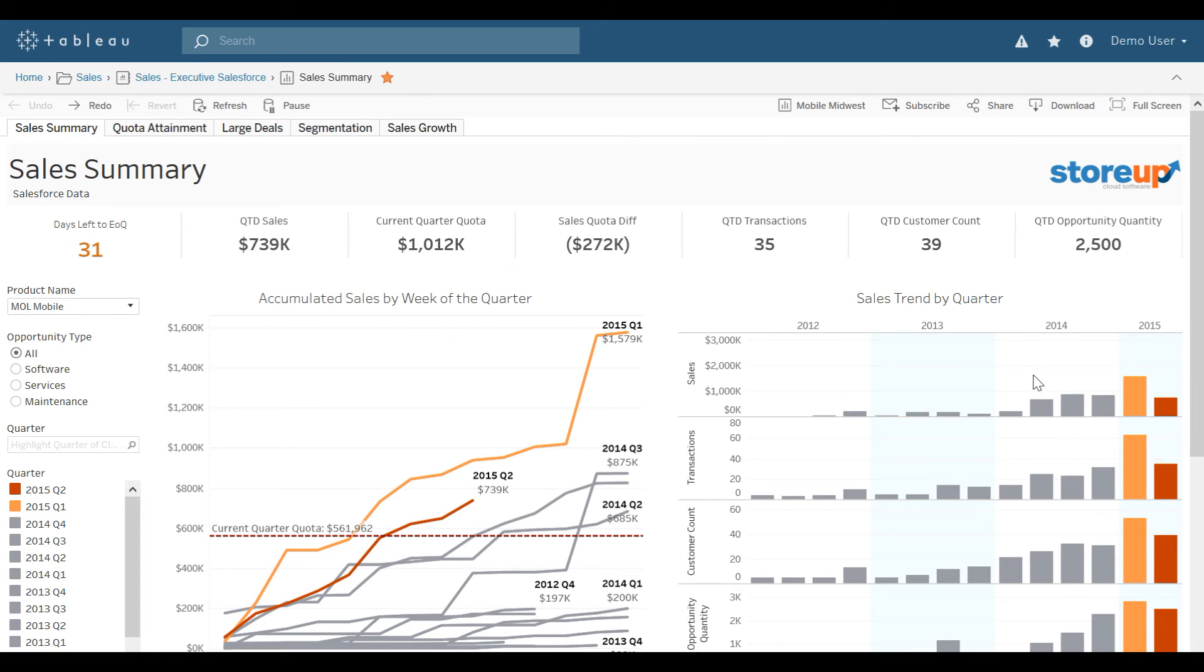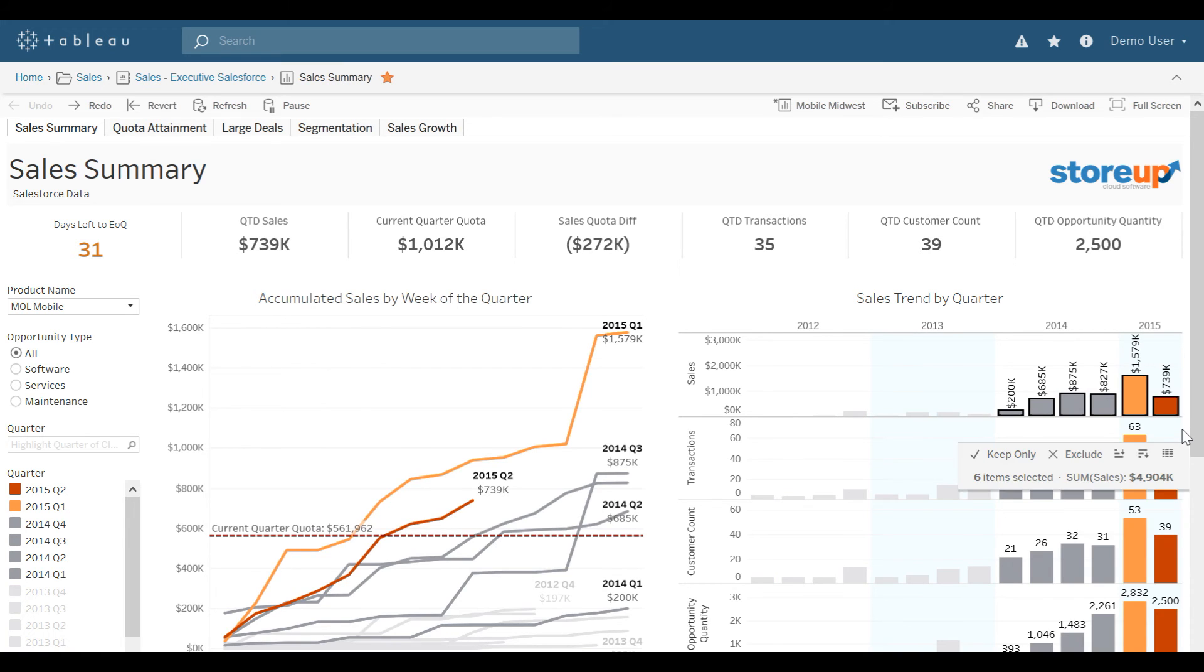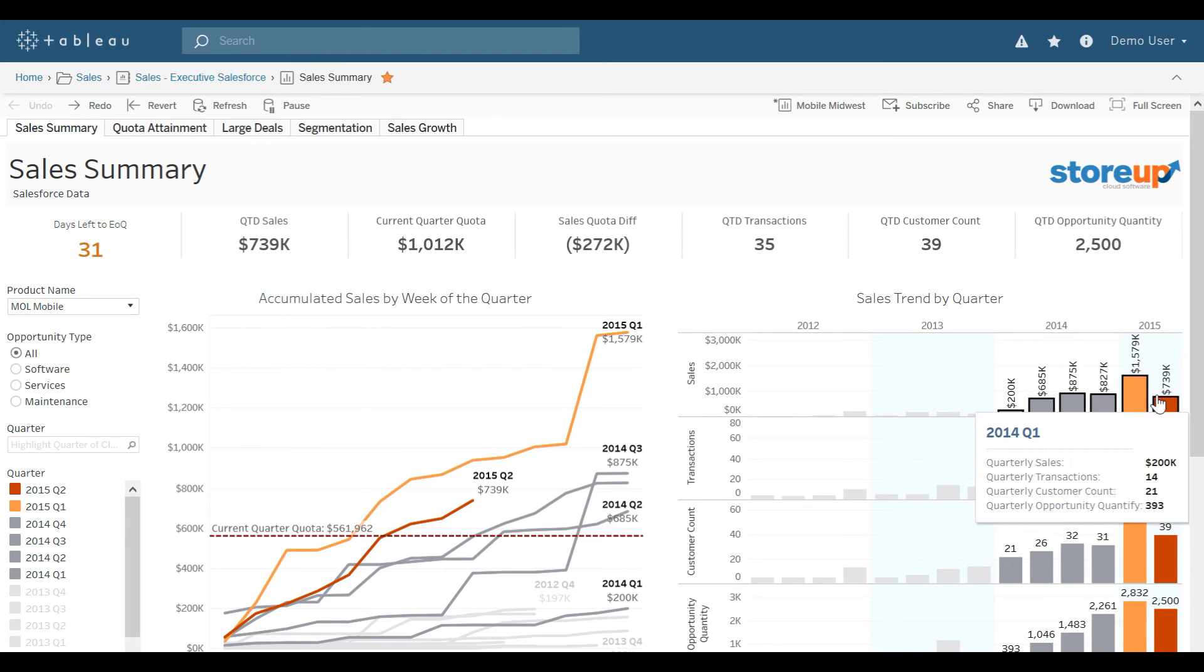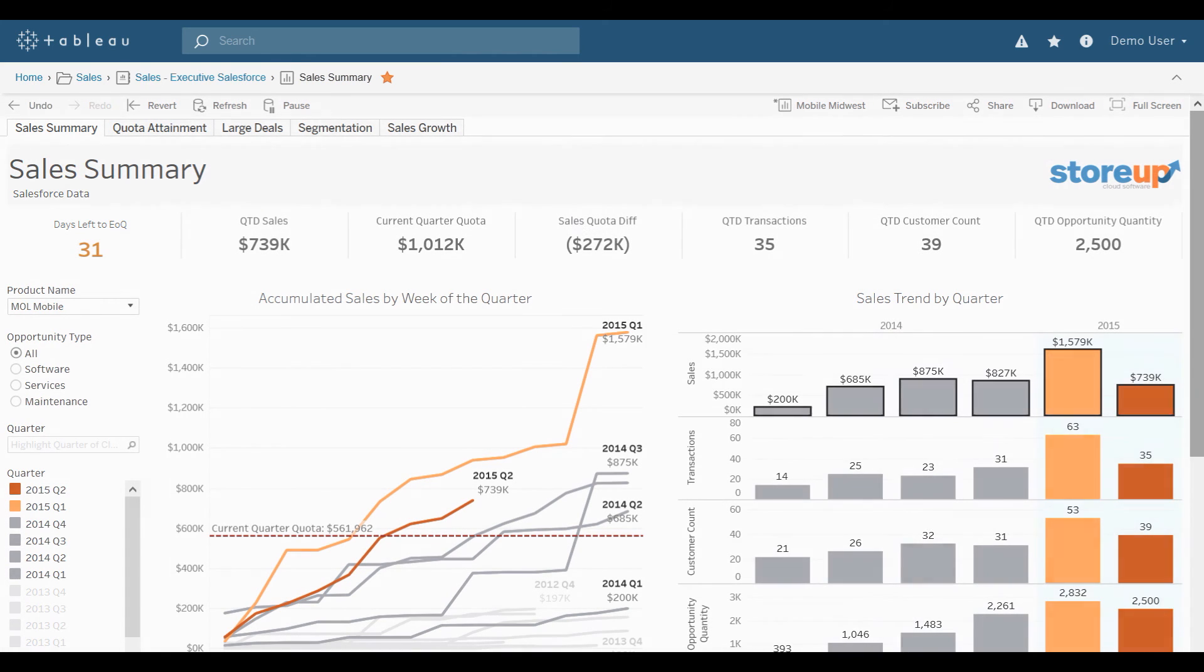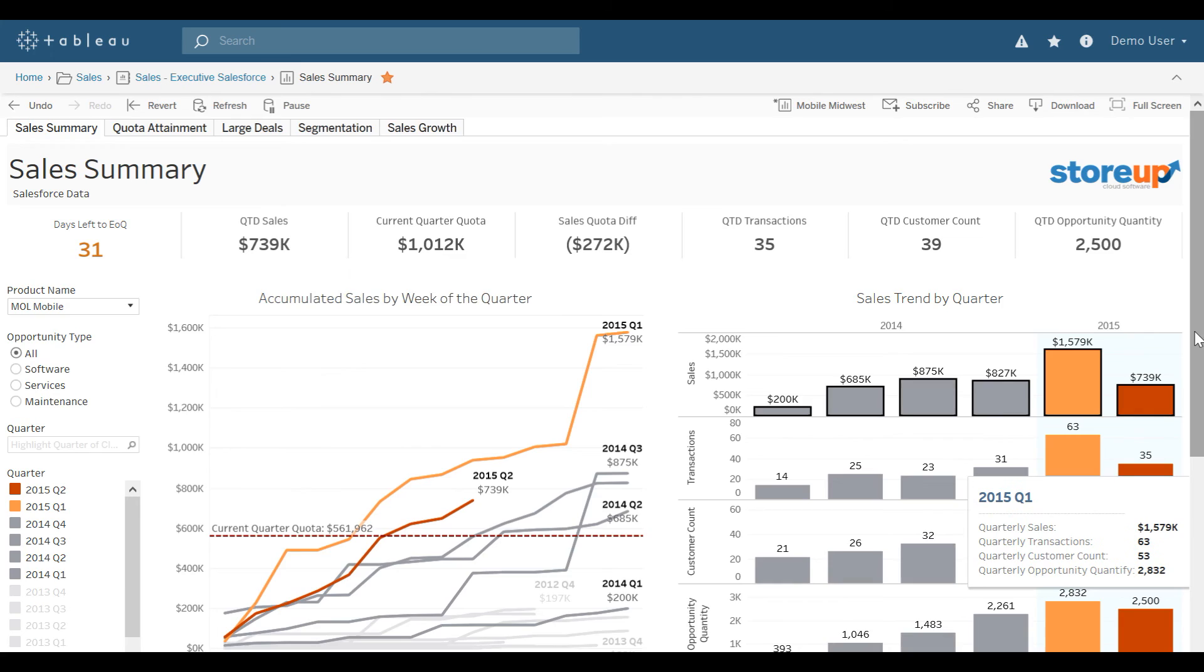In addition to Control Selecting, I could also left-click and drag across a visualization to highlight specific information. And then I could maybe select Keep Only. And that would update my visualization appropriately.